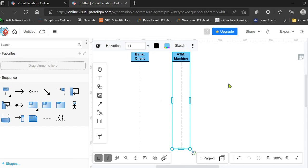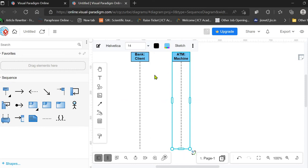We are not considering the cases where the ATM machine is welcoming the client, the client is inserting the card, or the ATM is asking for the PIN. We are moving directly to the withdrawal transaction, so we are dealing only with the sequence of messages for the withdrawal transaction.